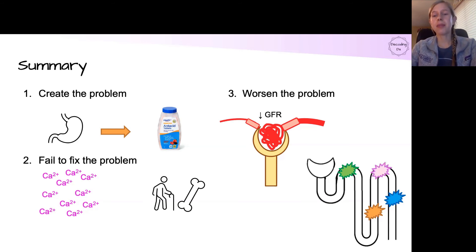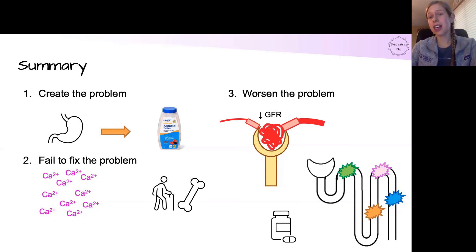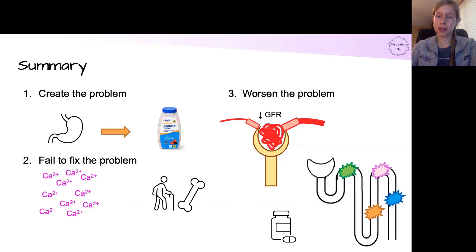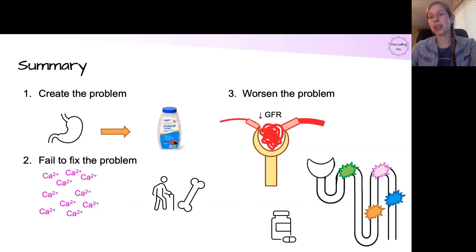And finally, medications can further complicate the picture, like thiazides leading to more calcium reabsorption, NSAIDs leading to decreased kidney perfusion, and other alkaline substances which obviously make the metabolic alkalosis even worse.